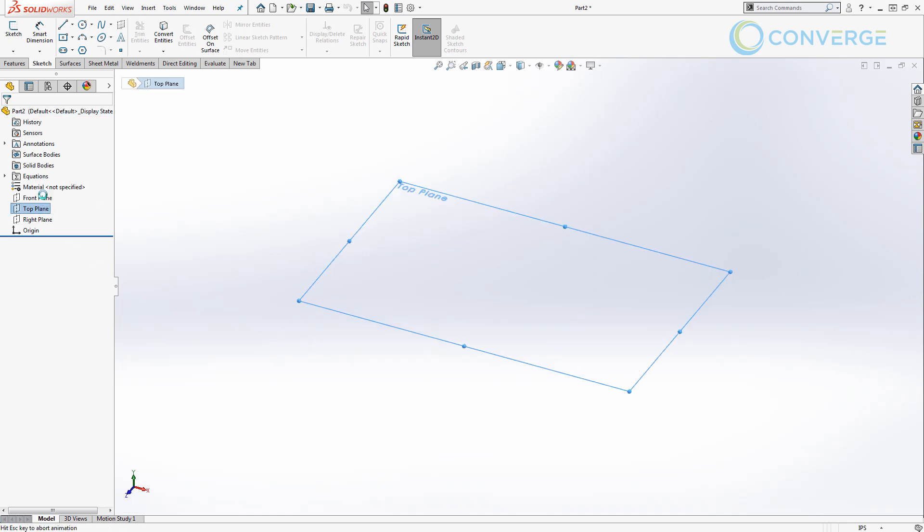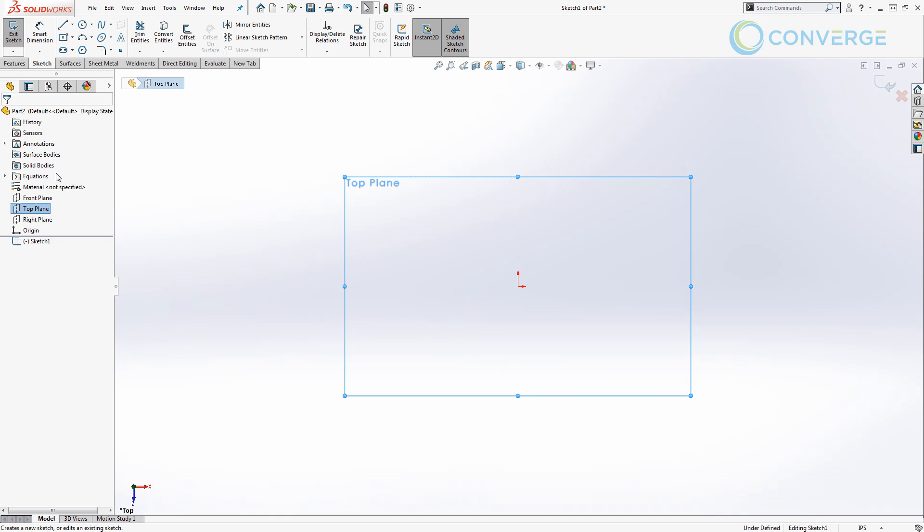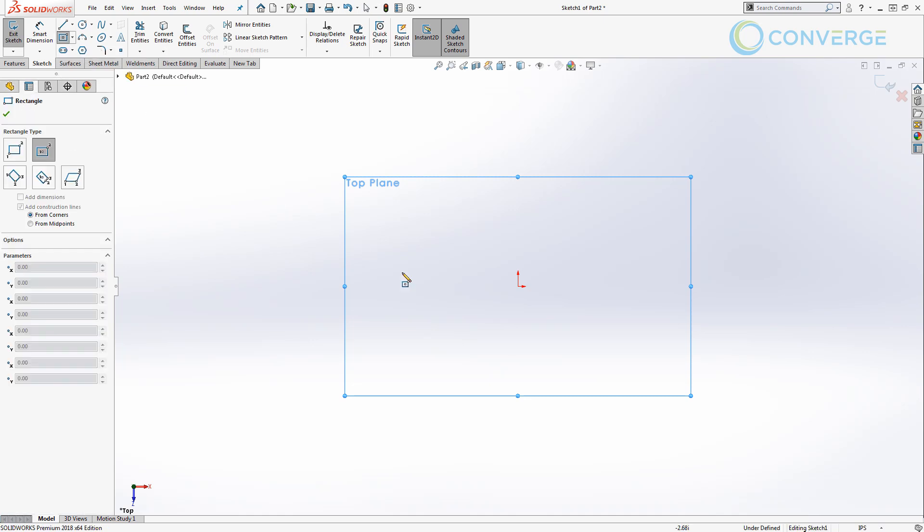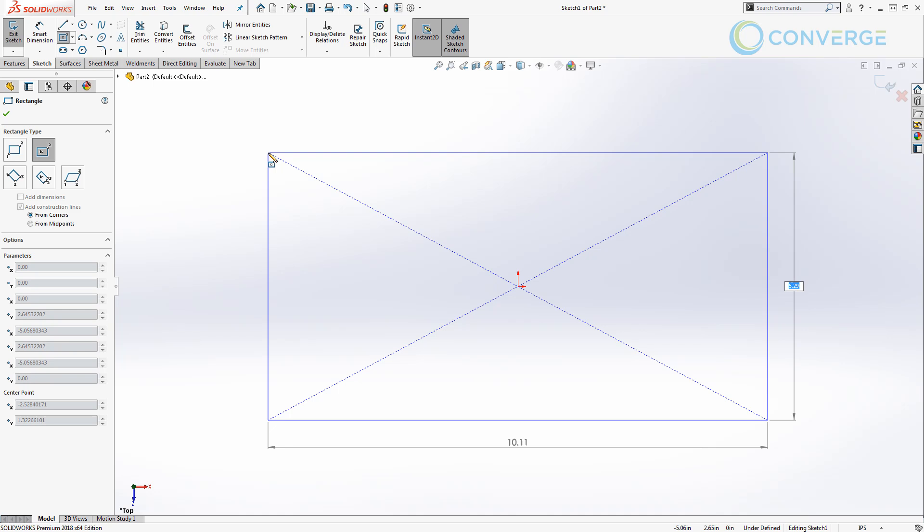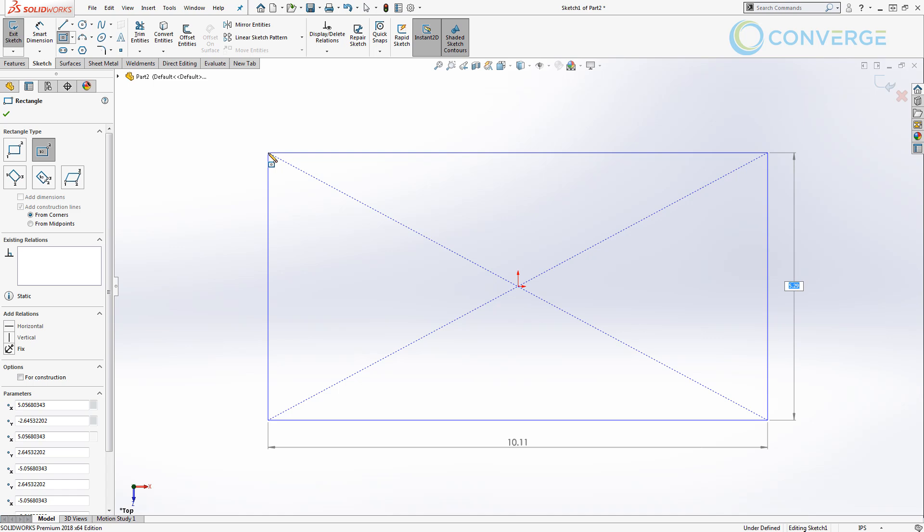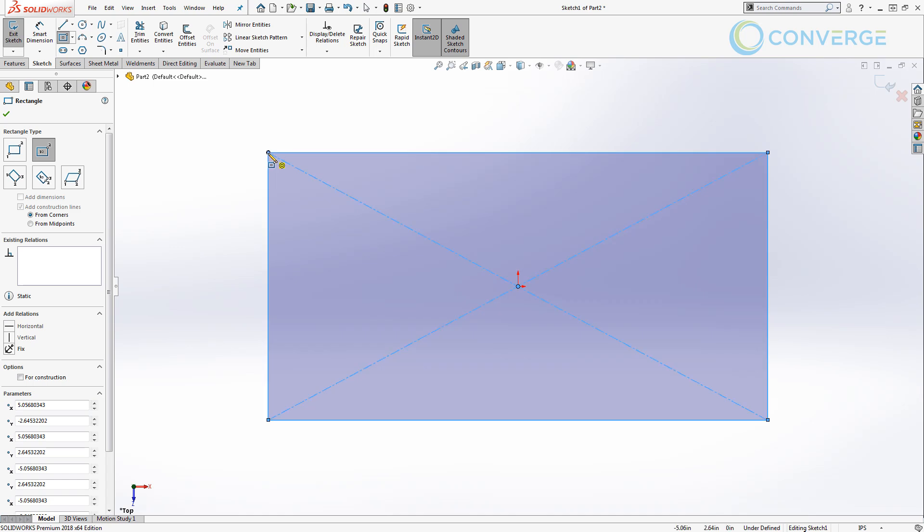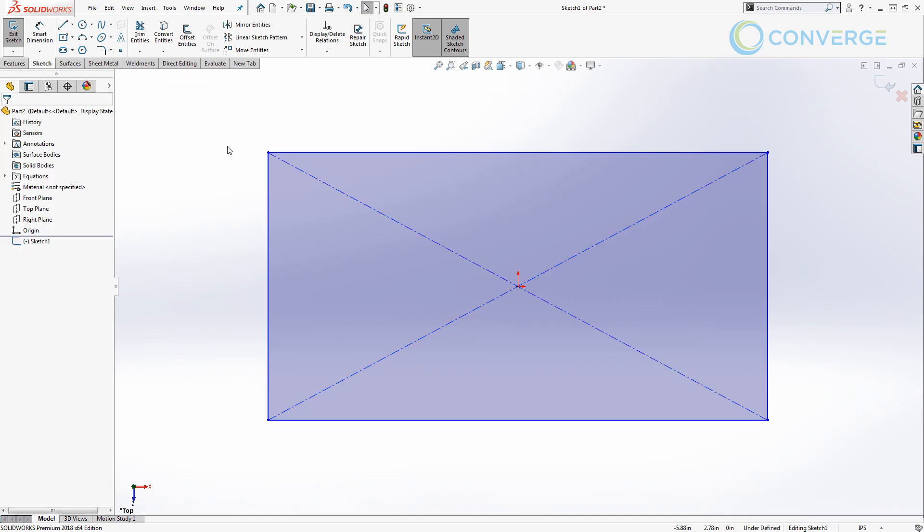I'm going to select the top plane and start a new sketch, create a center point rectangle from the origin out to the left. Note that in my specific instance of SolidWorks, I have the property set so that I can automatically enter dimensions on the fly while I'm sketching. I'm not going to in this case because I want to show you how we apply dimensions, so I'm going to hit escape and go to my smart dimension tool.